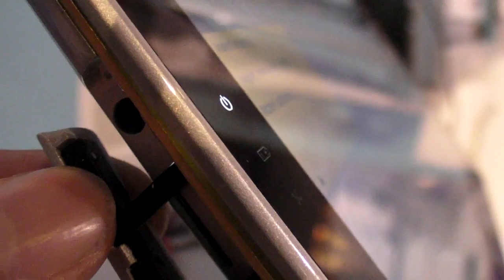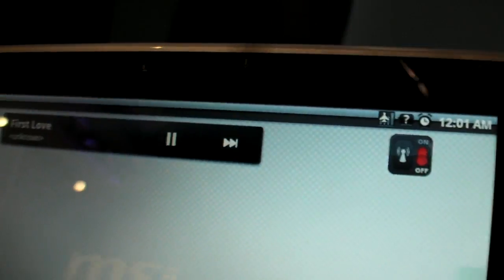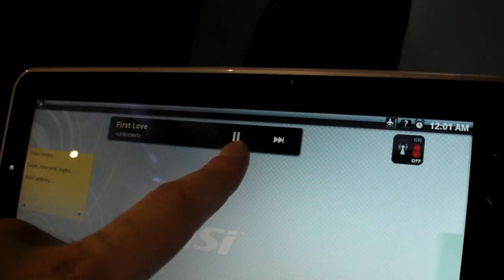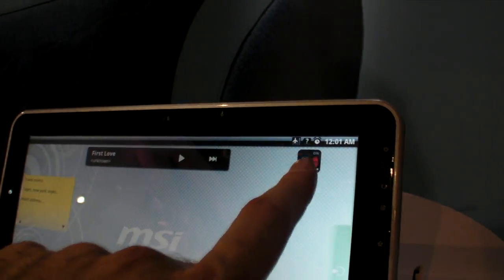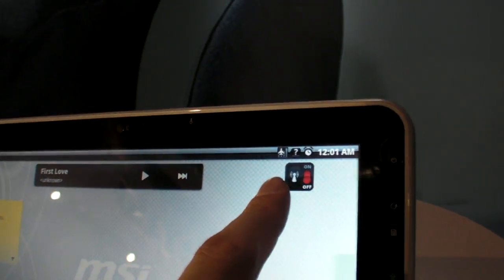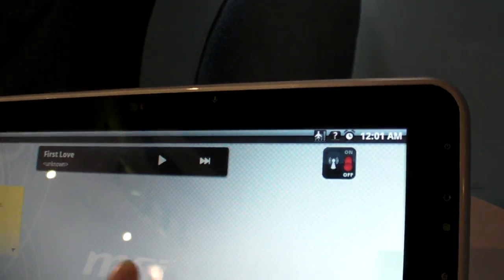So on the side here you have the micro SD, you have headphones, and I'm going to stop this song and I'm going to check.